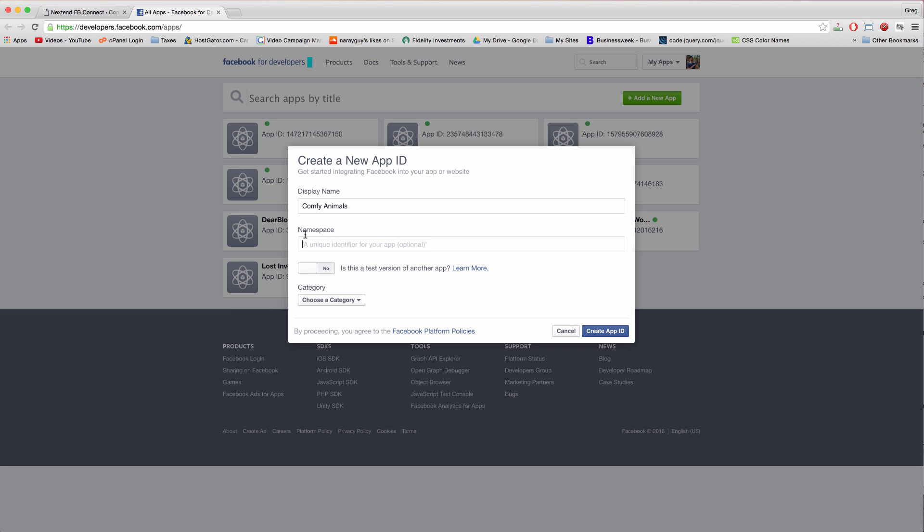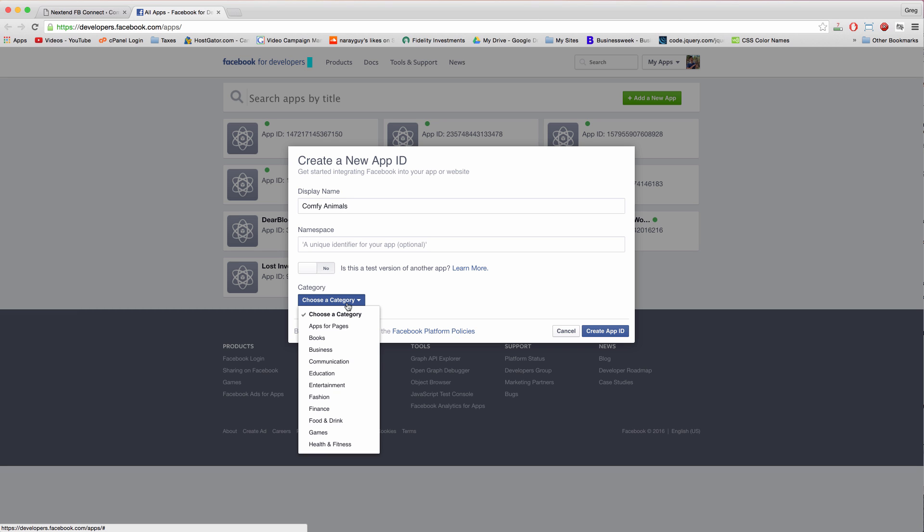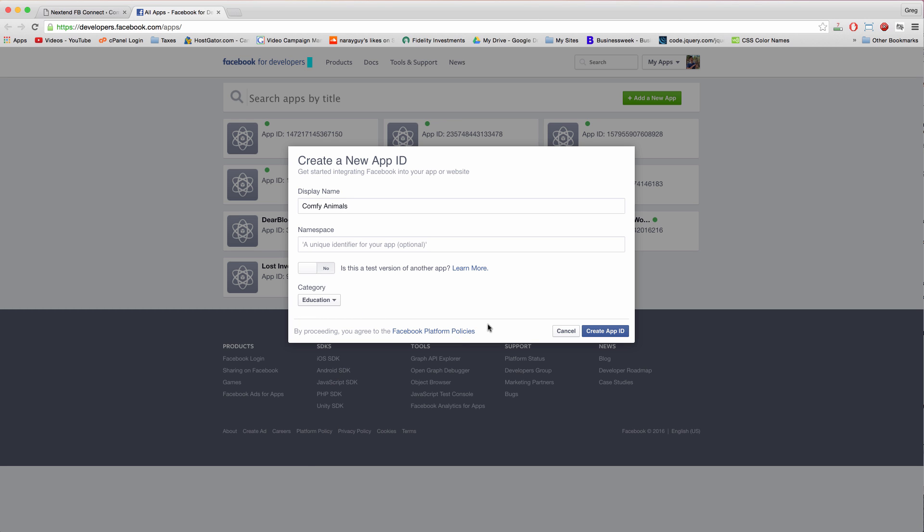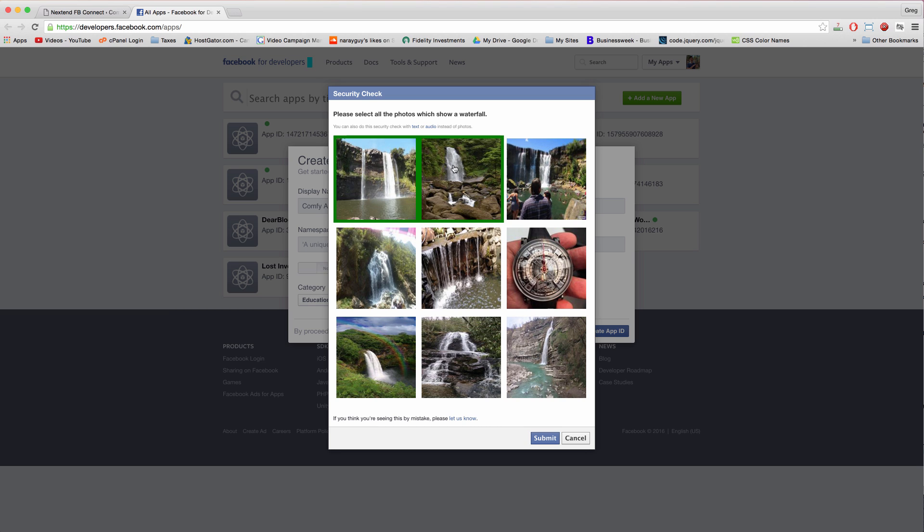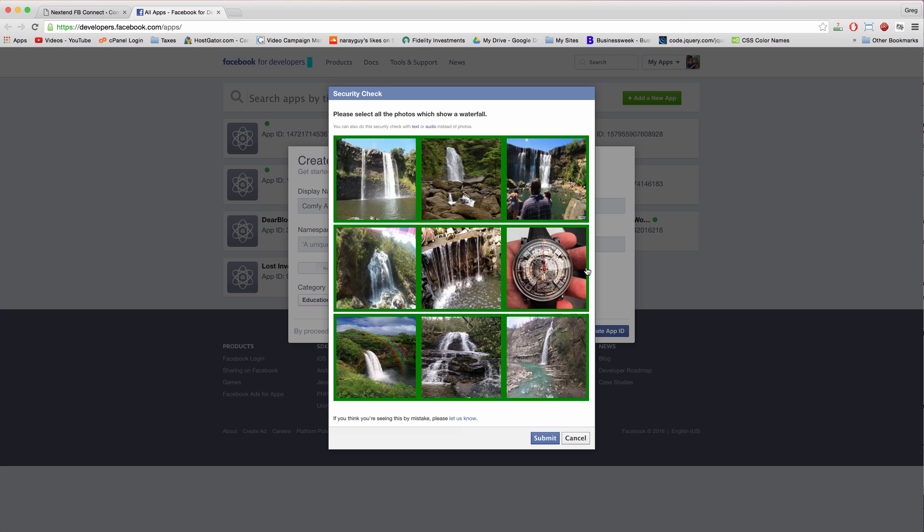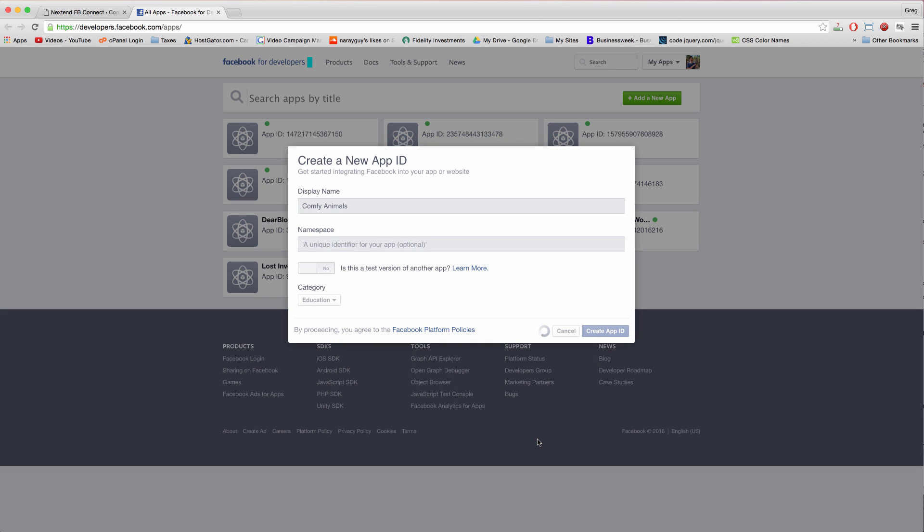Leave namespace blank and then choose a category. For us it's just education. And create app ID. Now we need to pass the security here and select the waterfall photos. One, two, three, four, five, six, seven, eight, and that's not a waterfall. Click submit. And it'll do its thing.